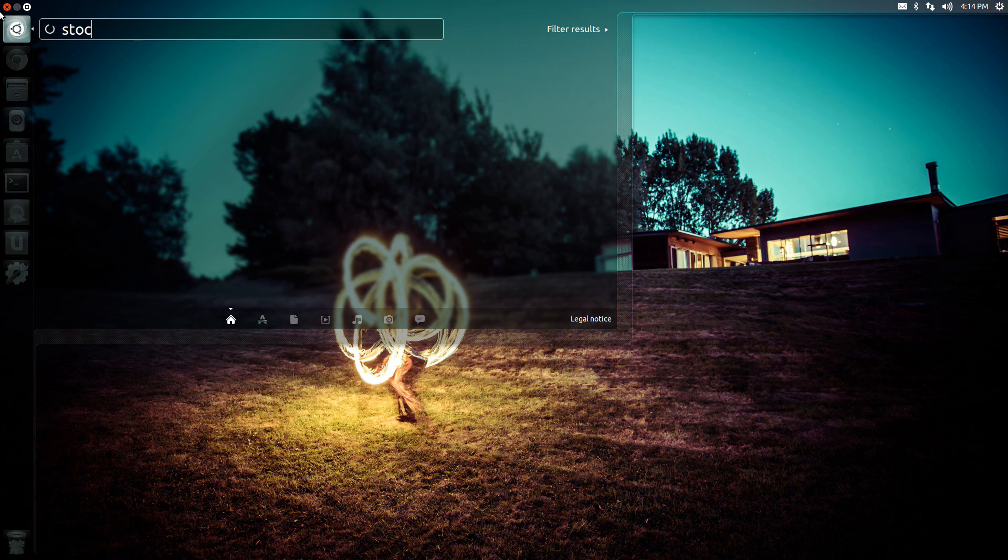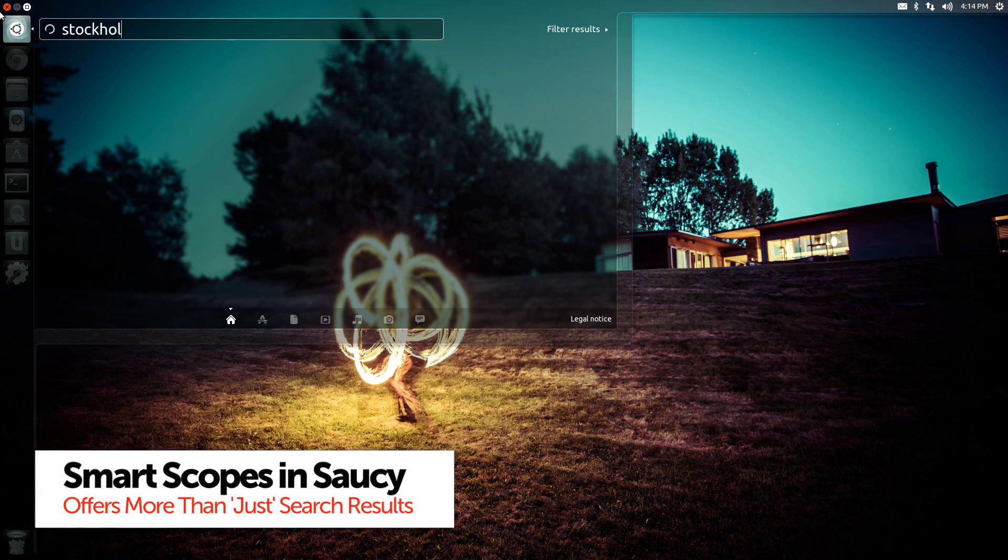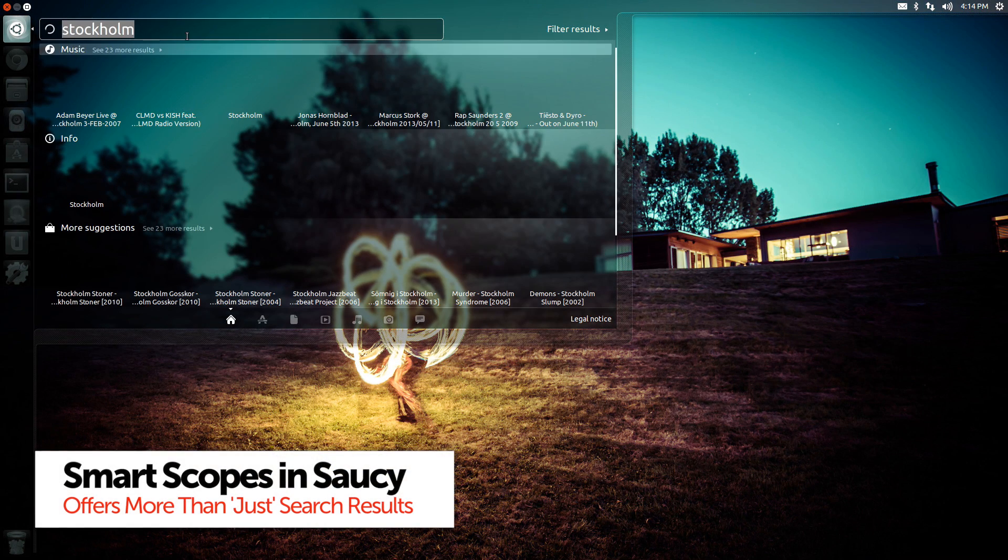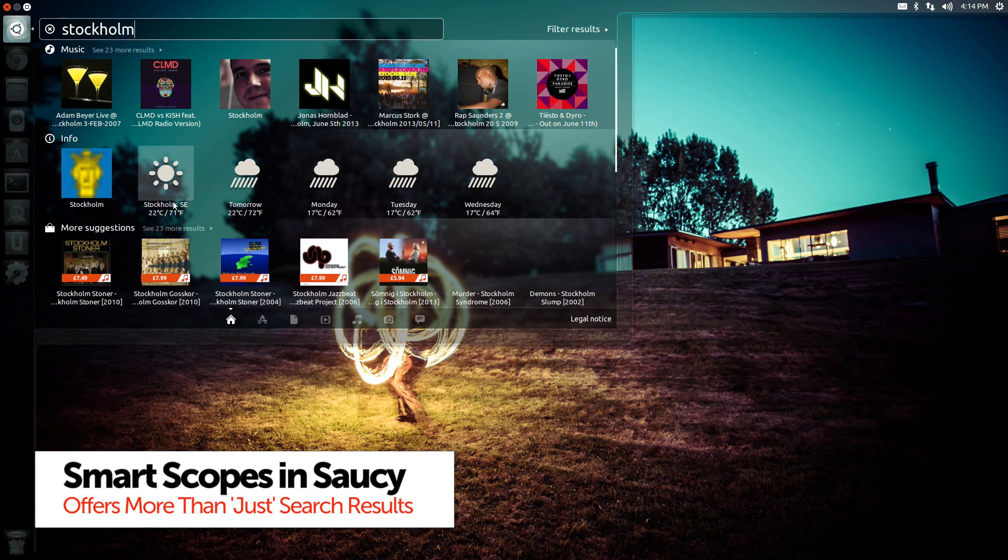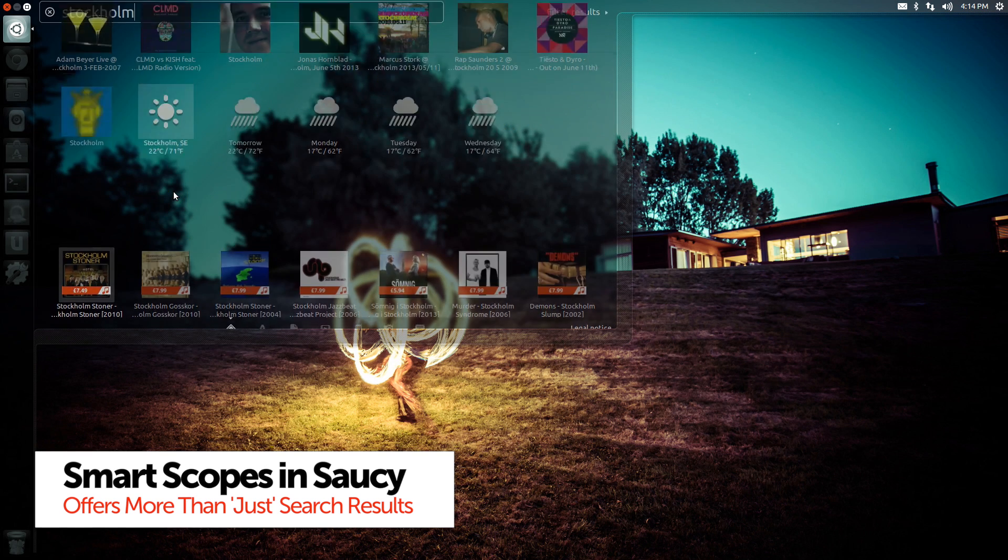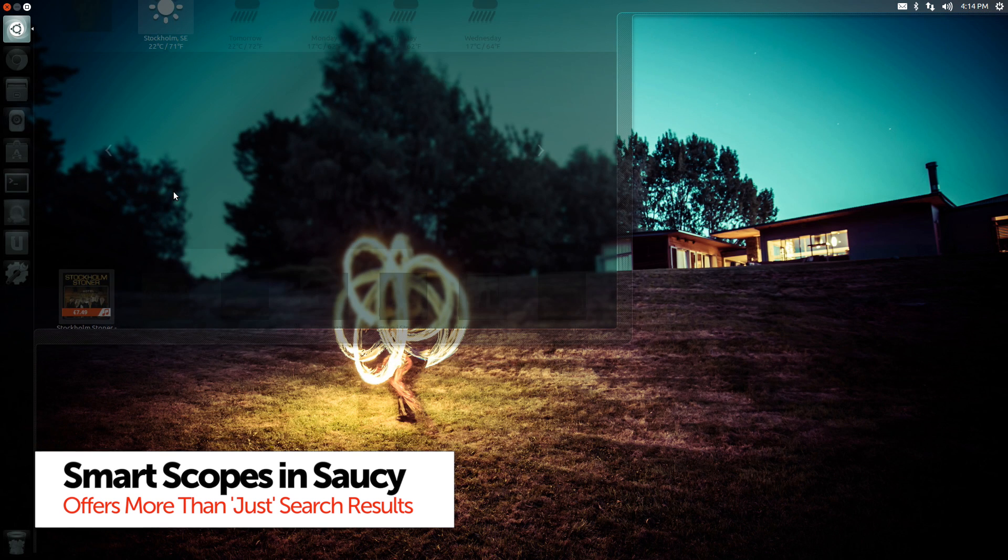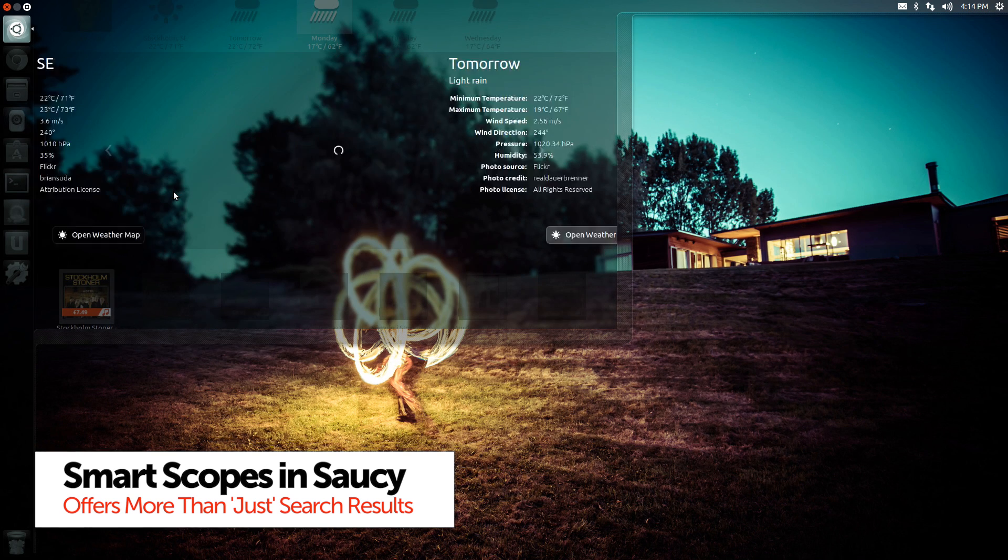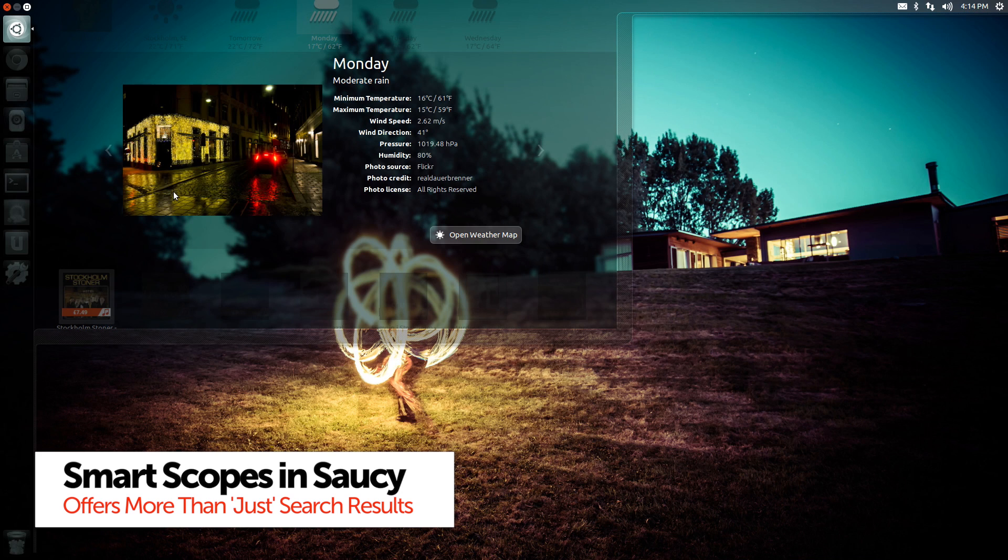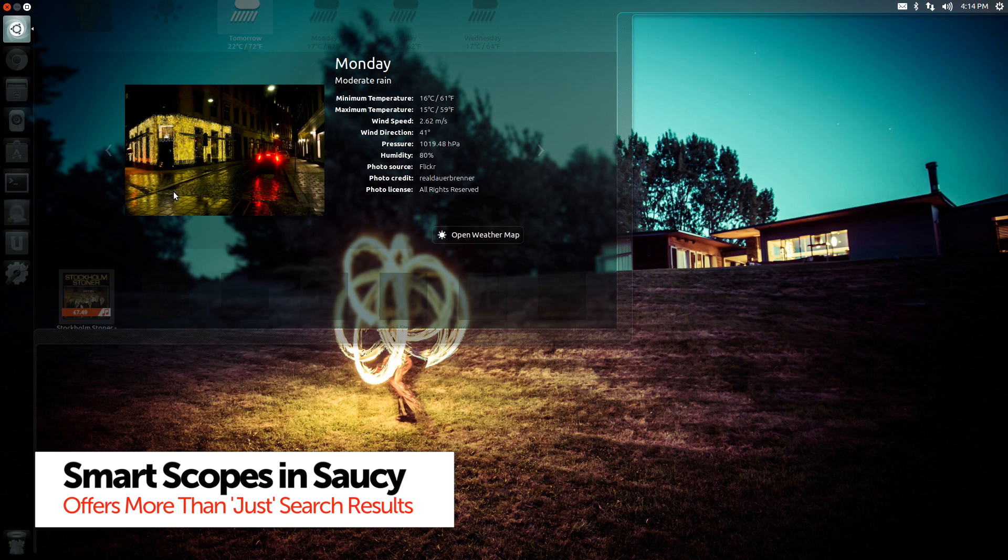Given the feature was deemed not mature enough to ship in Ubuntu 13.04, I am pleased to say that it is in a much better, faster, slicker state than it was previous times I've tested it.